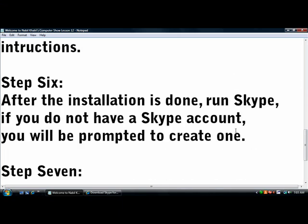Step Six: After the installation is done, run Skype. If you don't have a Skype account, you will be prompted to create one.